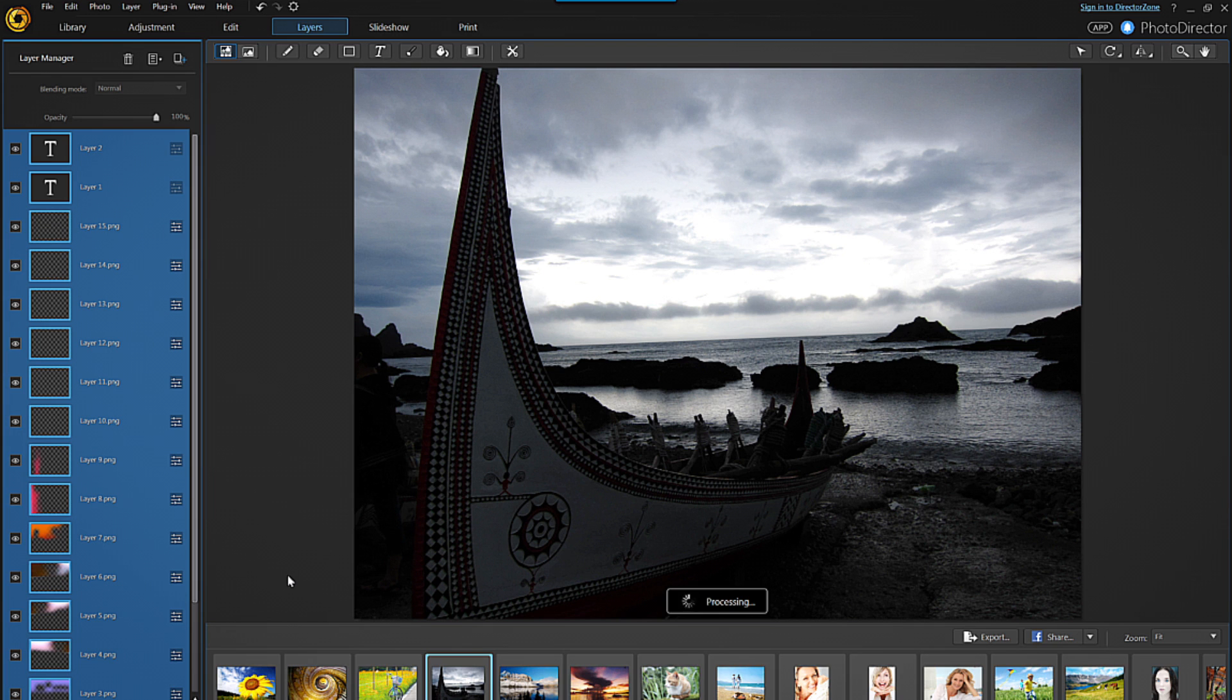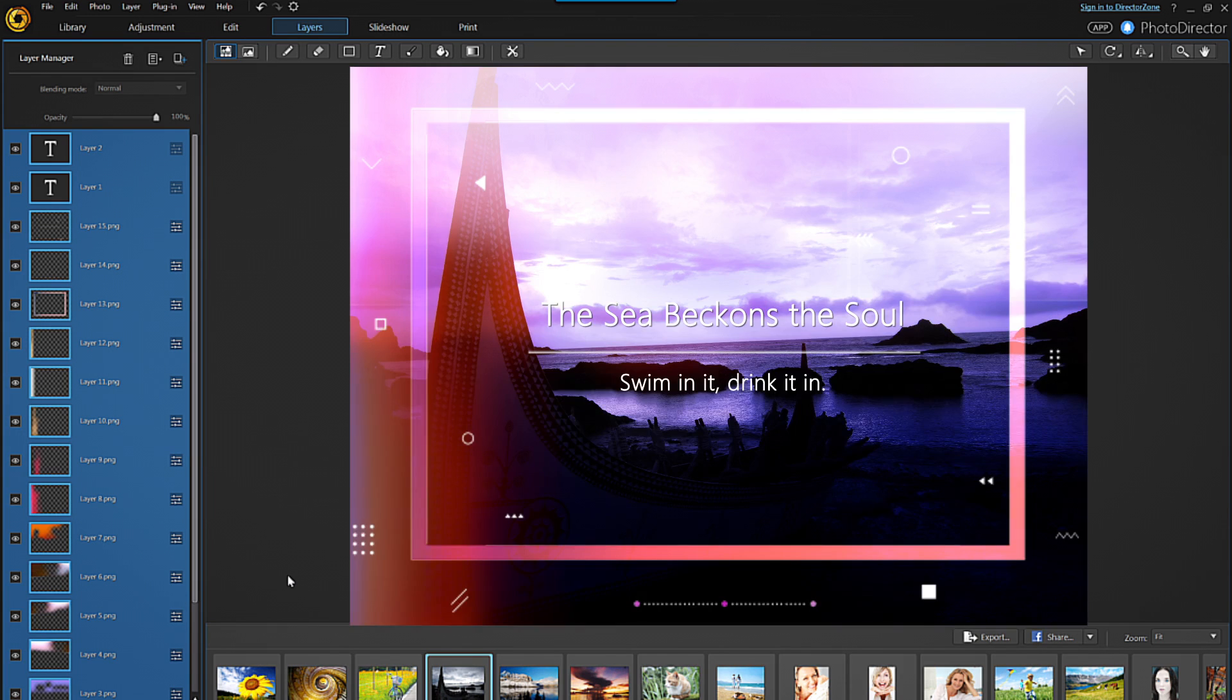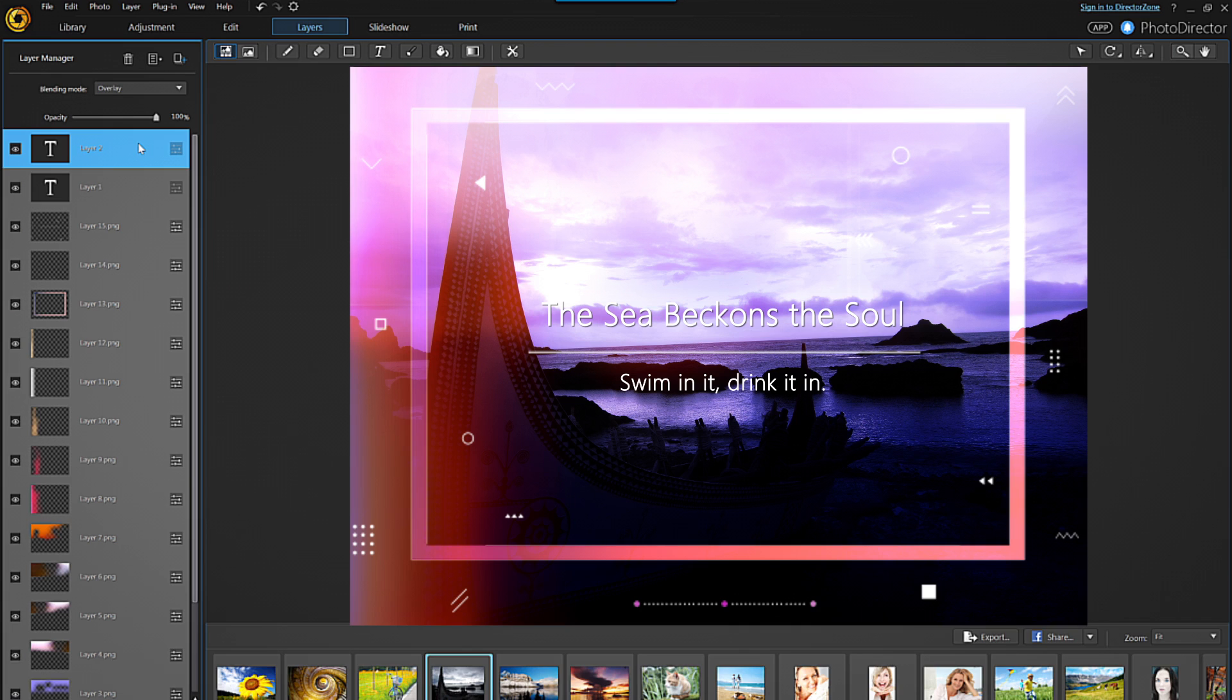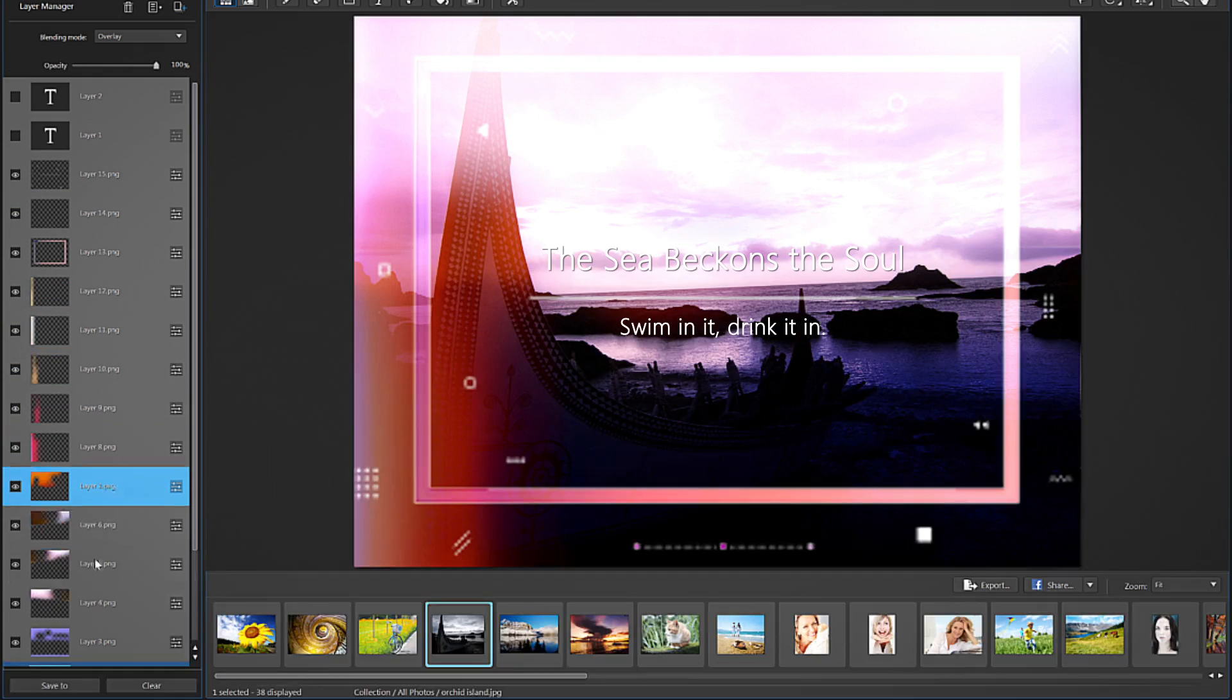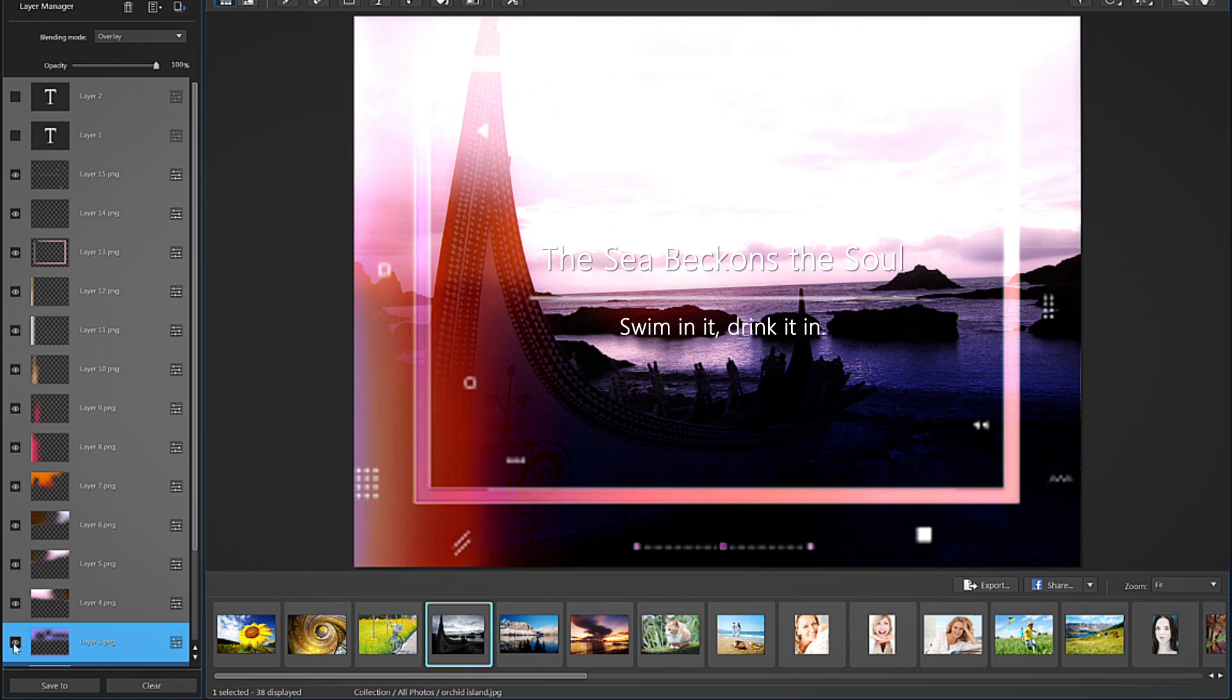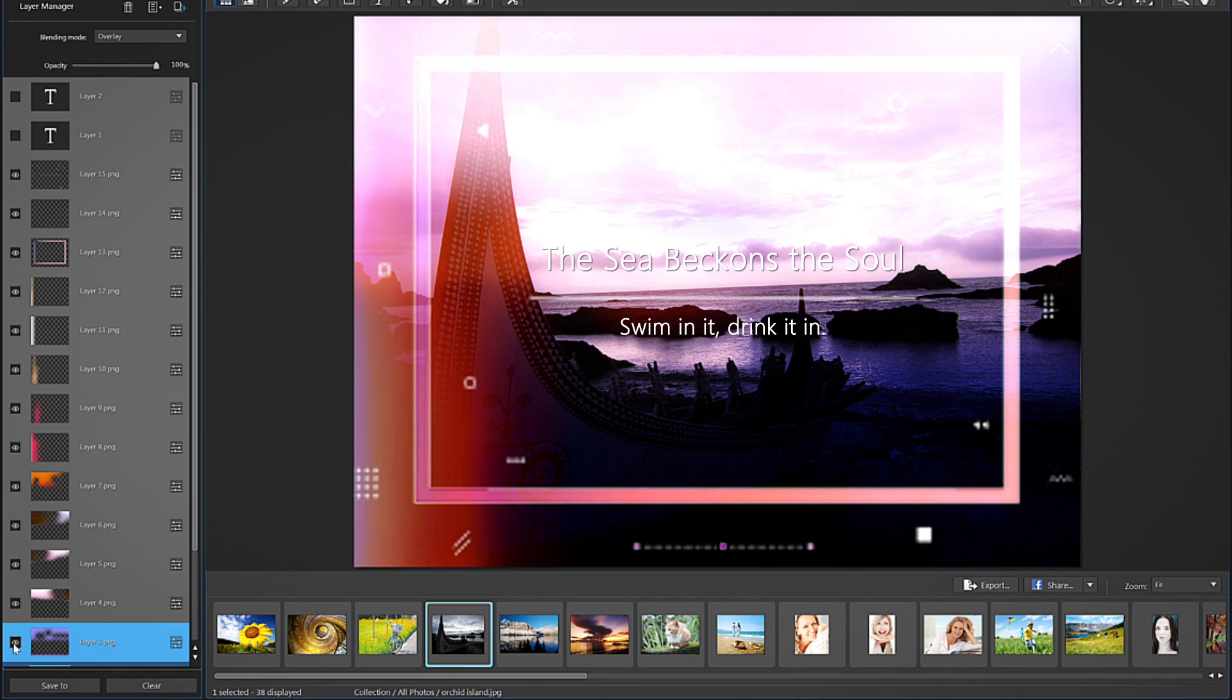PhotoDirector will then apply the template you've selected to the background image you chose originally. In the left panel, you can see all the individual layers that make up the image. There are a couple of text layers, along with several image and adjustment layers. To see the effect that each layer has on the image, you can turn the visibility of the layer on and off by clicking the eye icon.